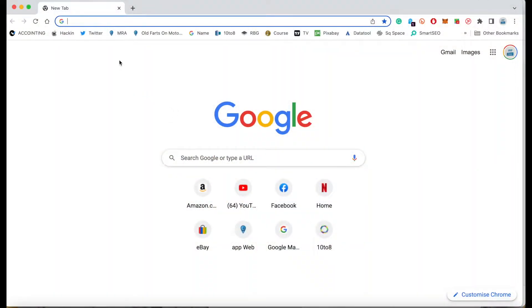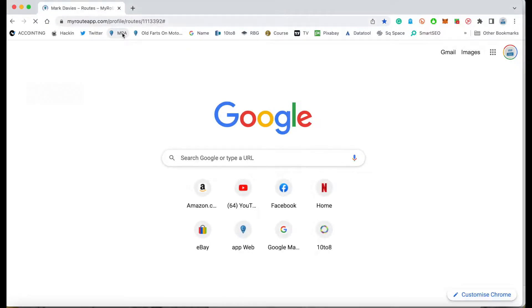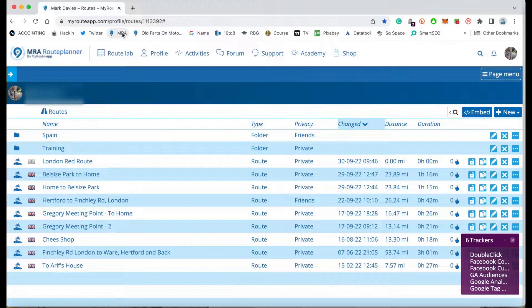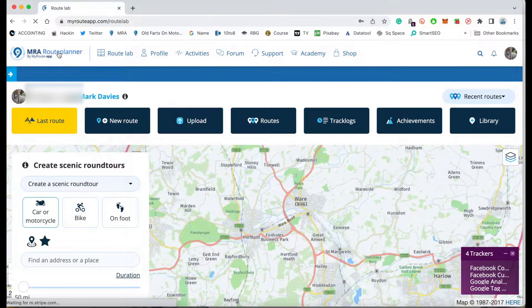So without further ado, let's get into it. I've got a link that I use which simply goes to my MyRoute app account and logs me in automatically. But if you don't have a MyRoute app account, just go to myrouteapp.com. When you go there, you'll be presented with this page — it's free to log in. I actually have a gold lifetime membership because I think it's so great.